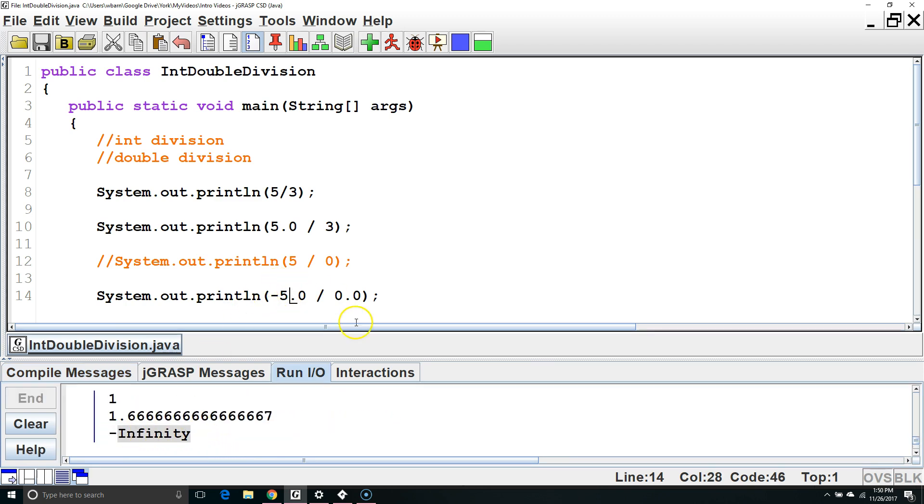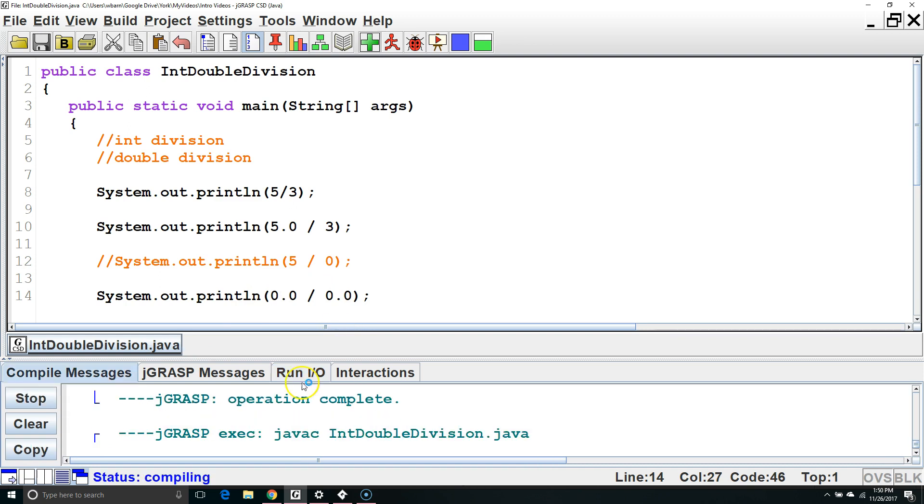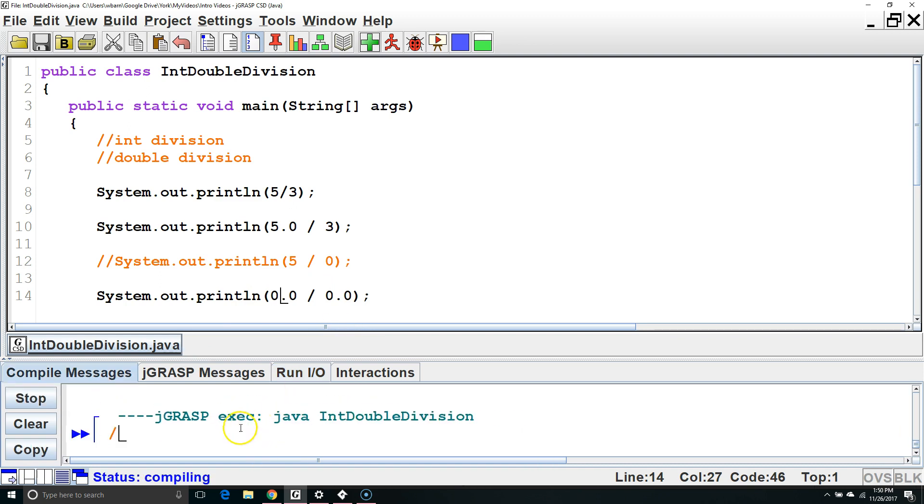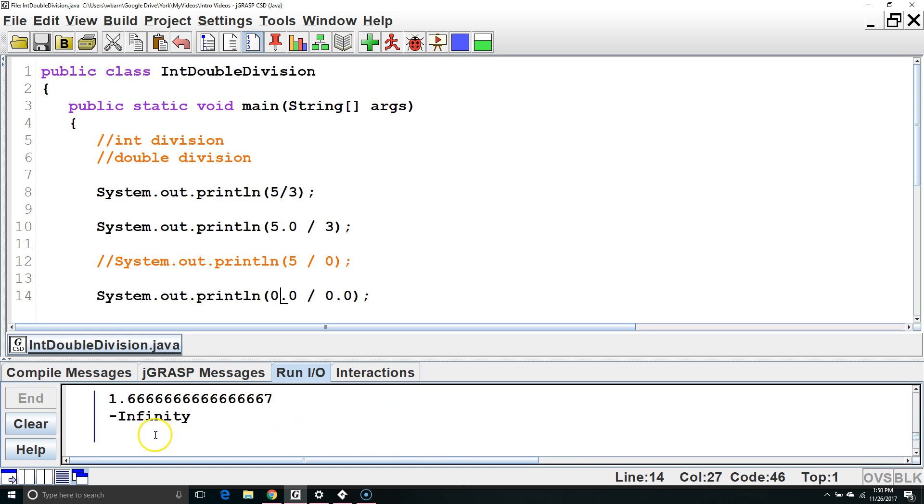If both the numerator and the denominator are 0, we are going to get NaN, which stands for not a number.